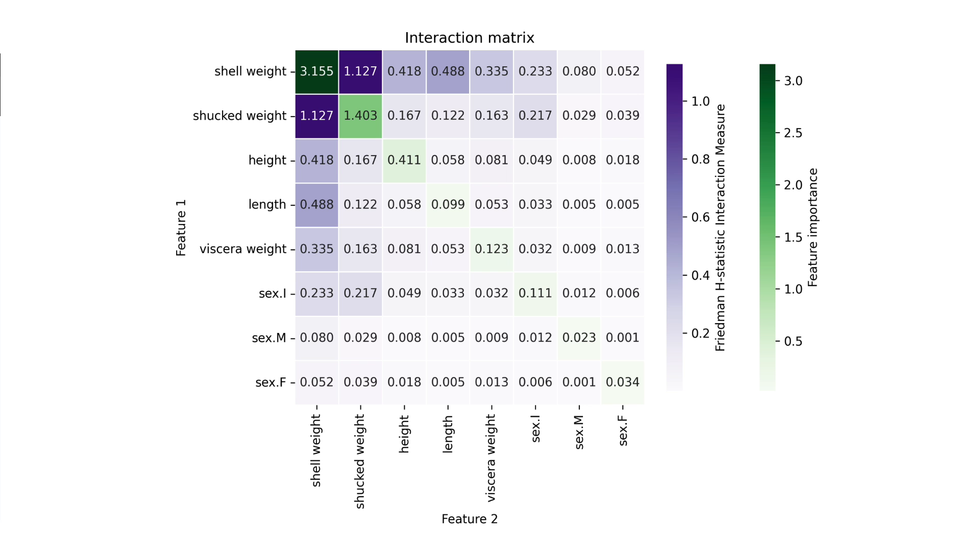In this heat map we can also see the interaction between viscera weight and length no longer appear to be significant. So perhaps it was exaggerated in the previous plots.